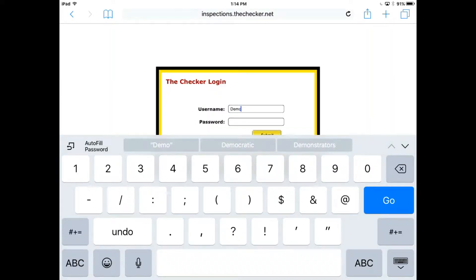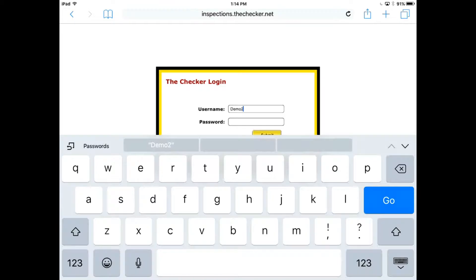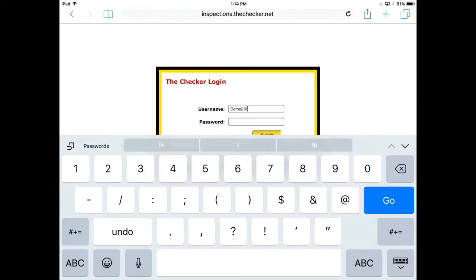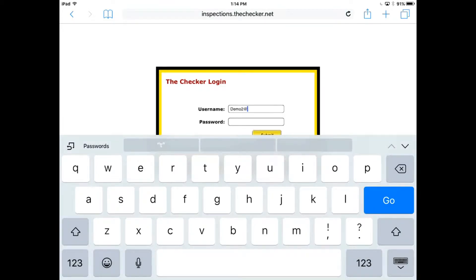First, let's log into the secure software with your username and password.